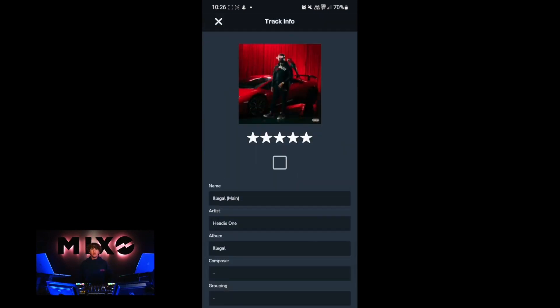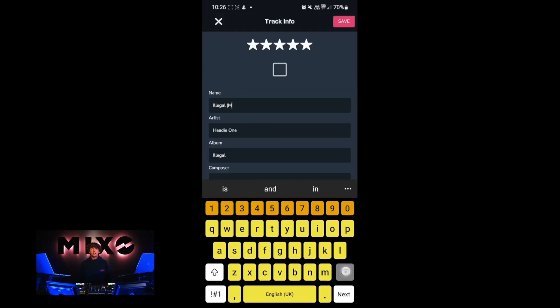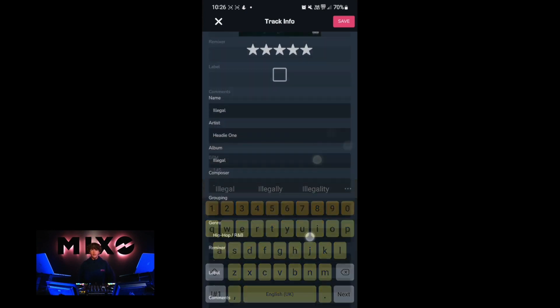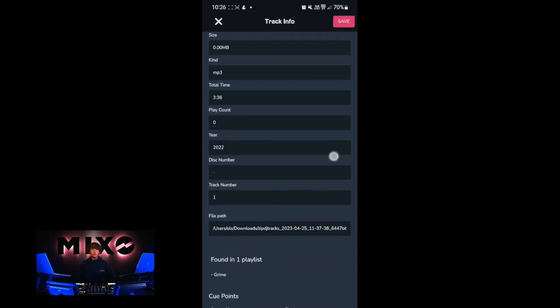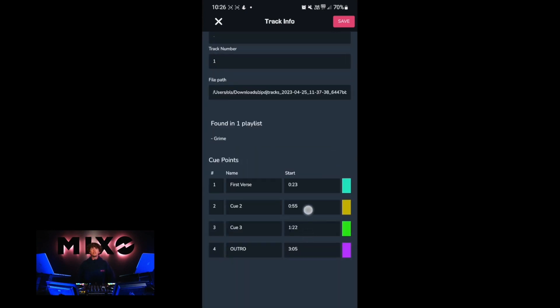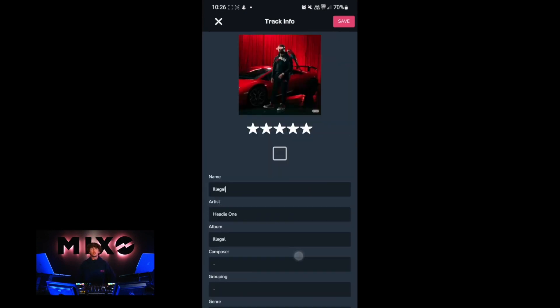If we press the information icon in the bottom left, you can see that we can edit even more track info, including the name of the song, the artist, the composer, as well as adding comments to our tracks.